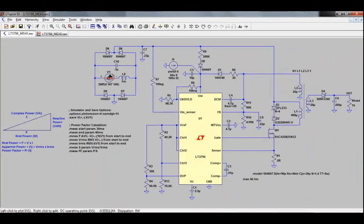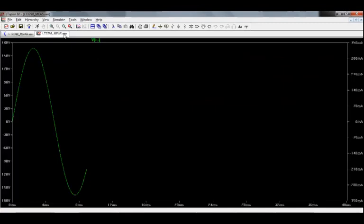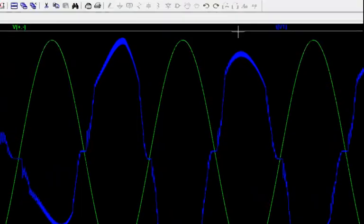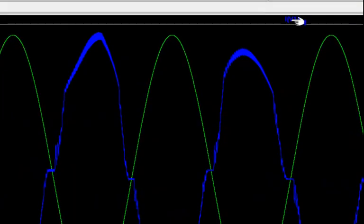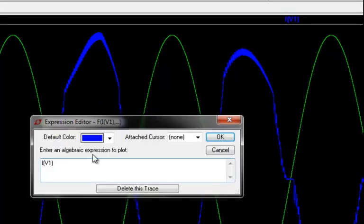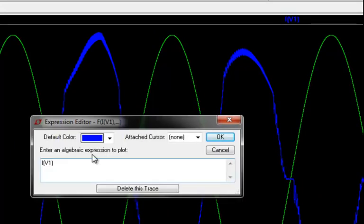We can now look at the waveform viewer and see these two waveforms side by side. Since the convention for current is positive into the source, I'm going to adjust the waveform viewer by right clicking on the symbol for the current and adding a negative sign.